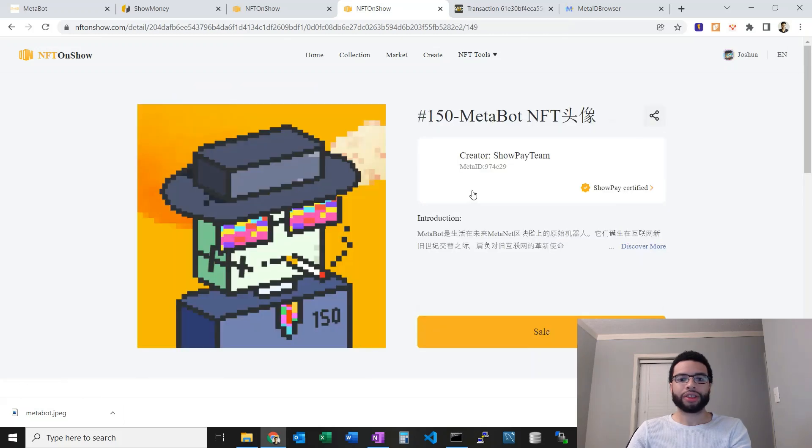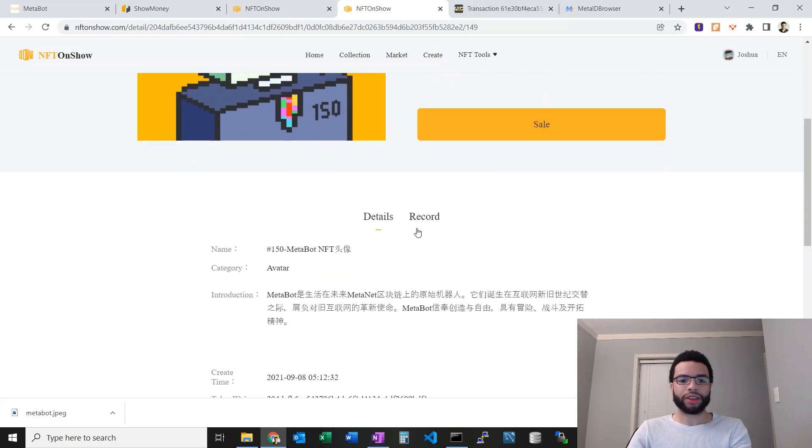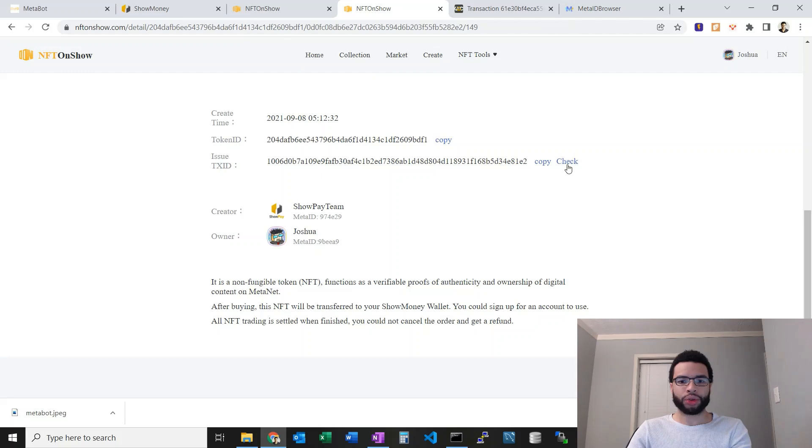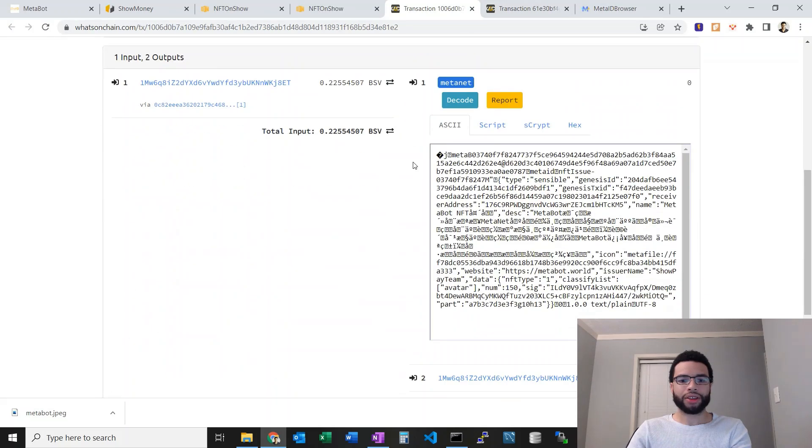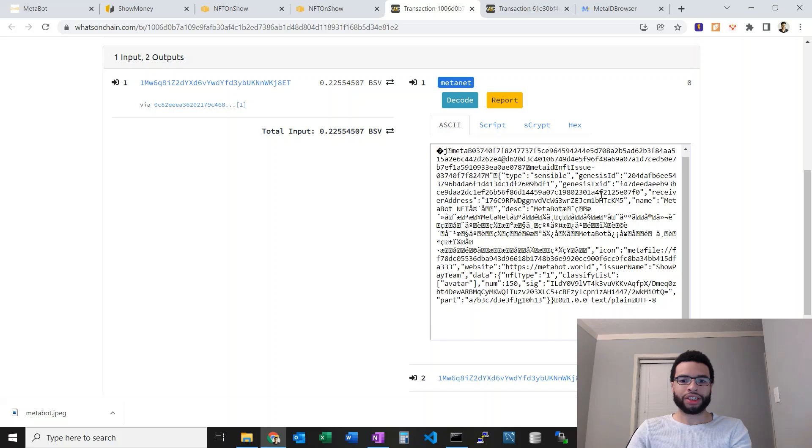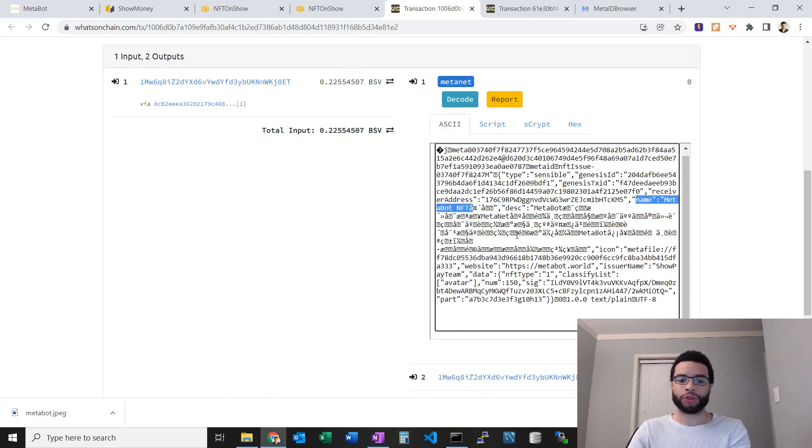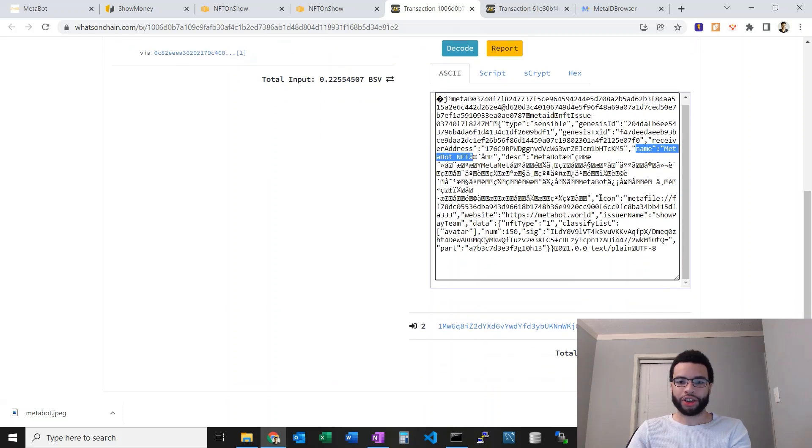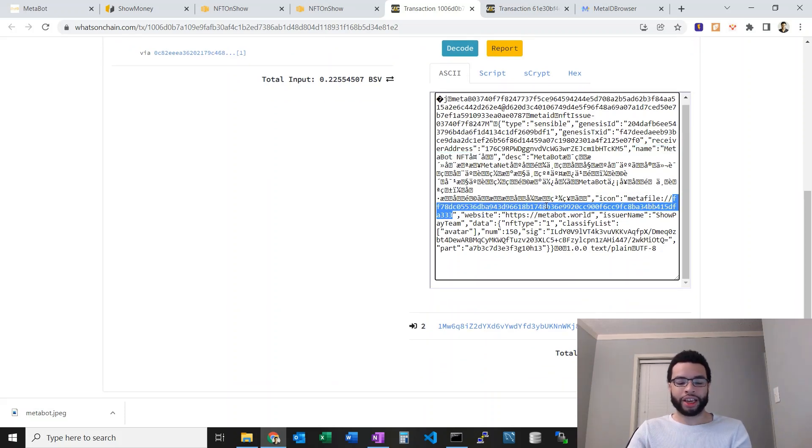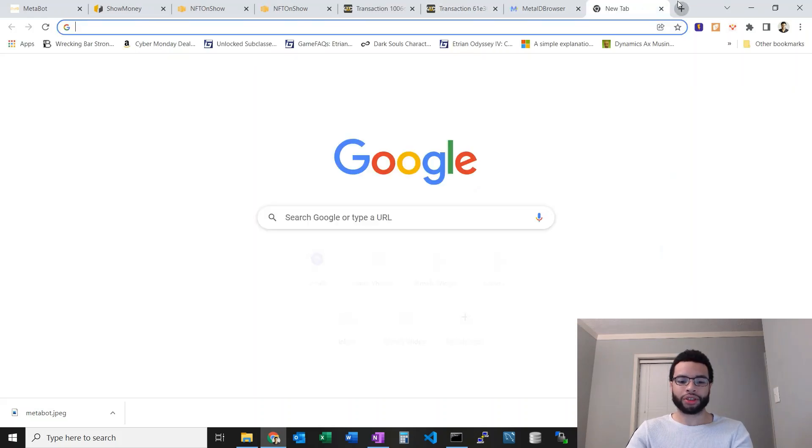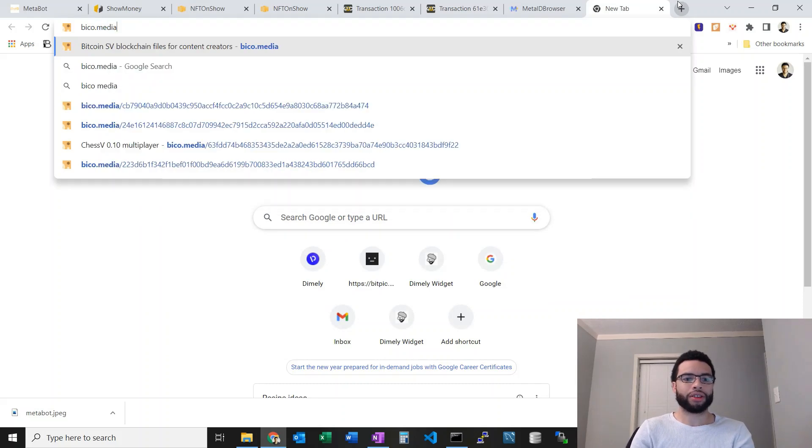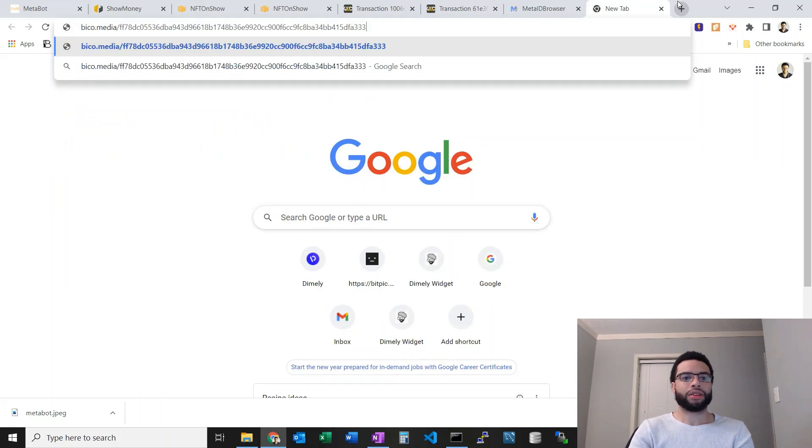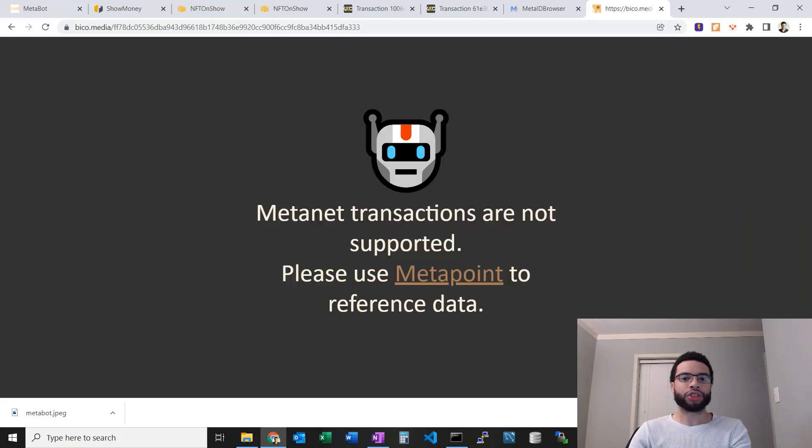Let's pull up this one right here. This is number 150. If I go into the check here, we can see it just has the name because the ShowPay team originally minted these, they're the issuer. Here you can see the icon. This meta file is actually the picture of it. If I go to bico.media and paste this in it should bring up the picture of the MetaBot.